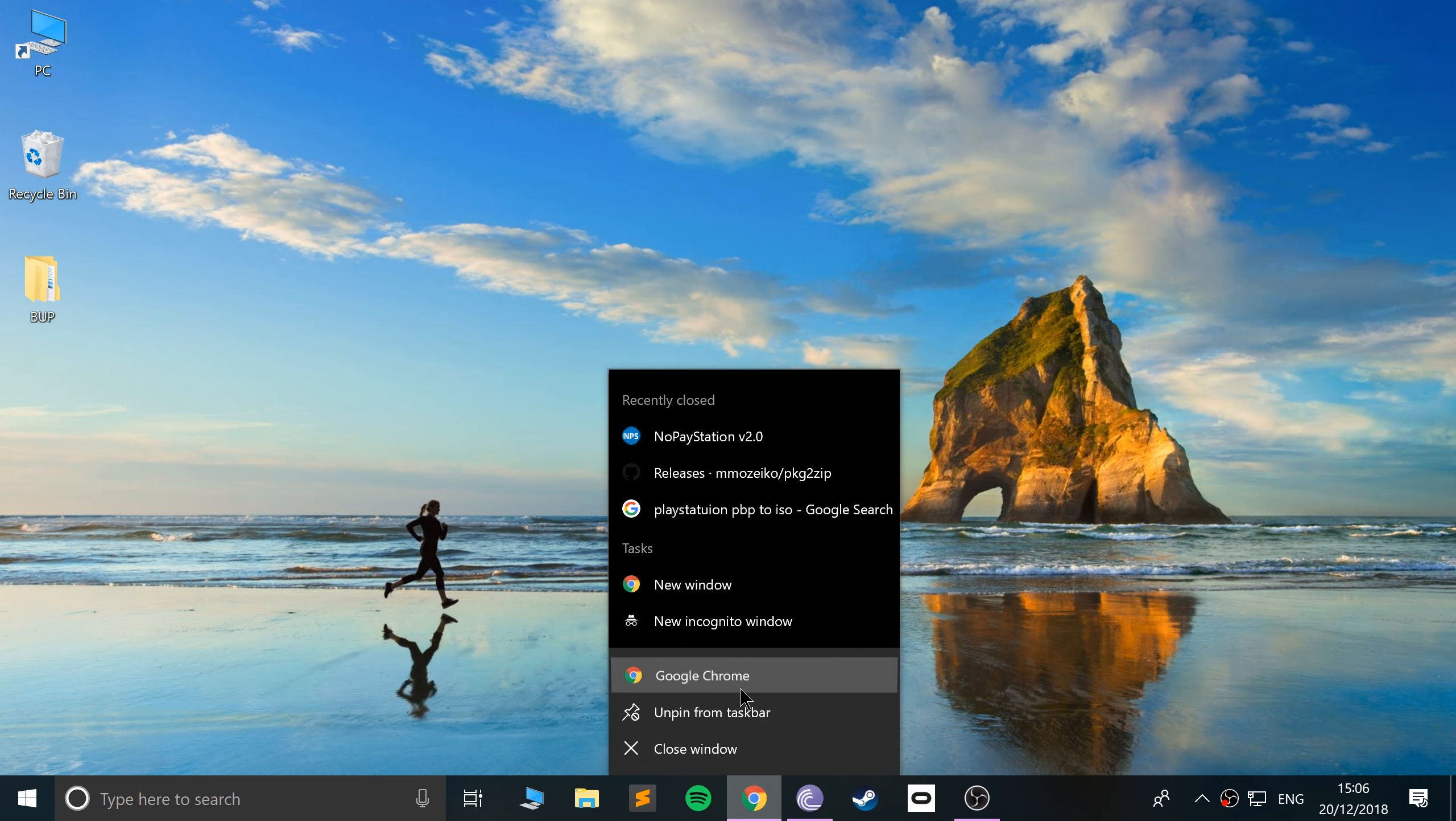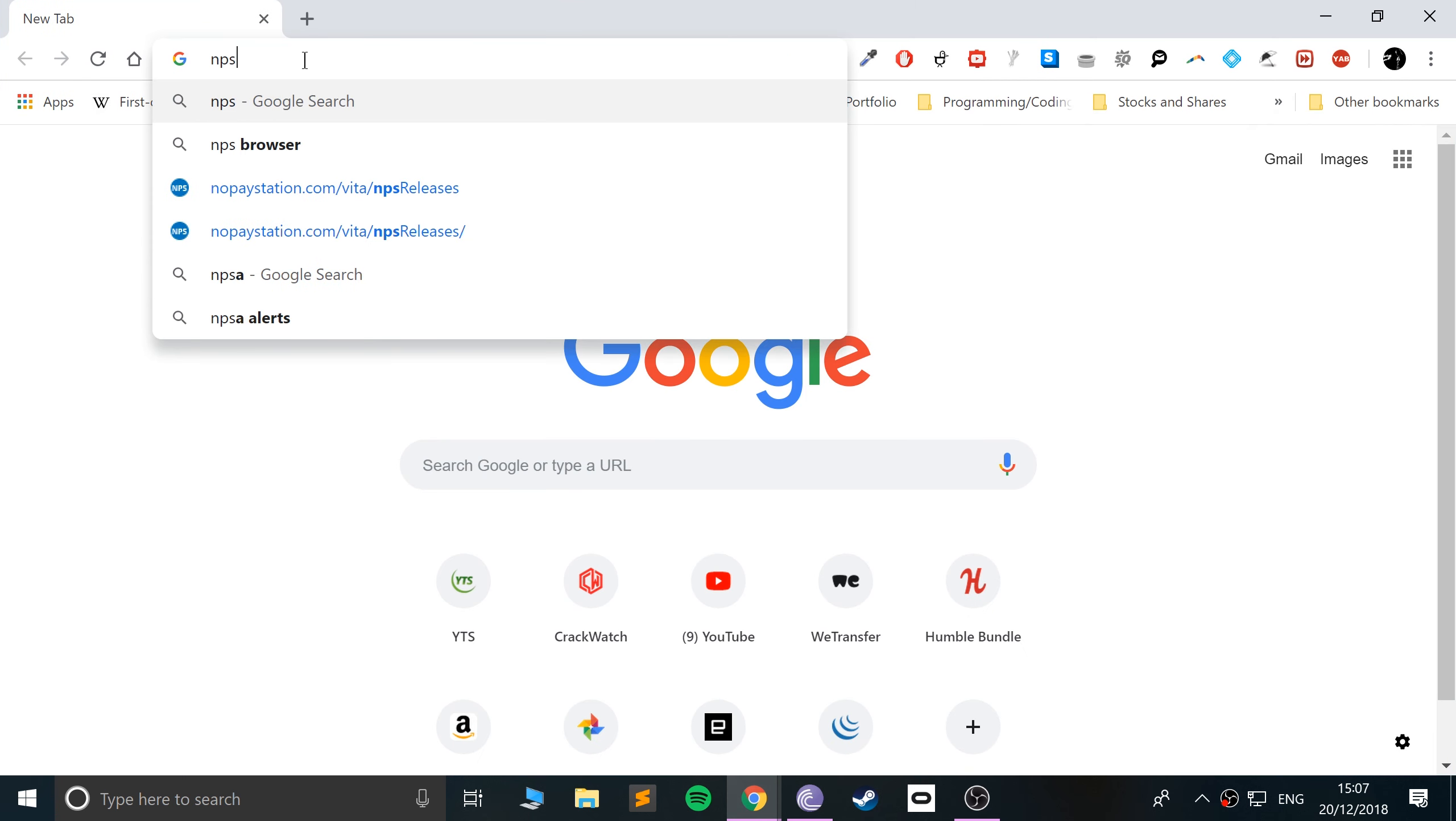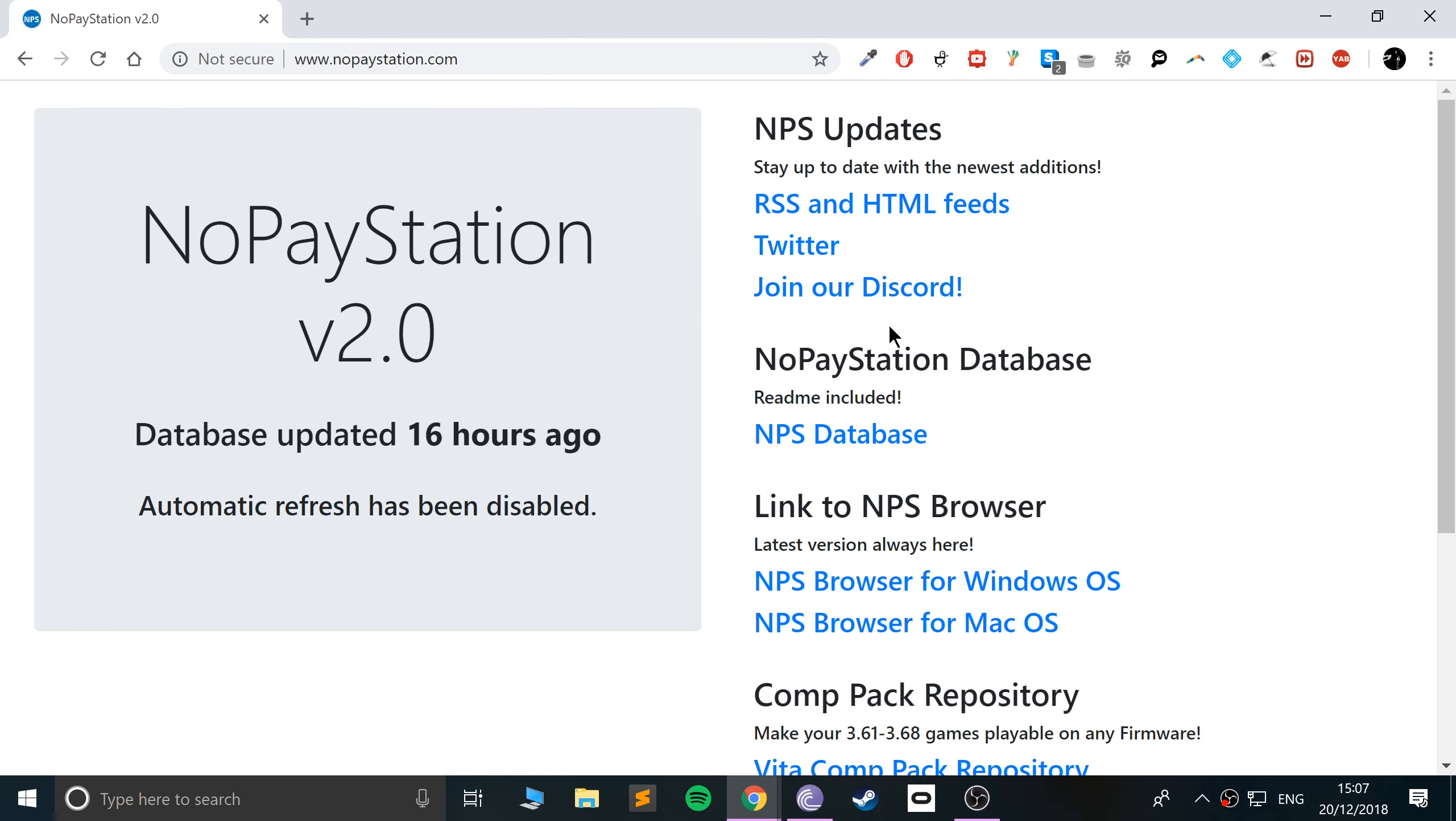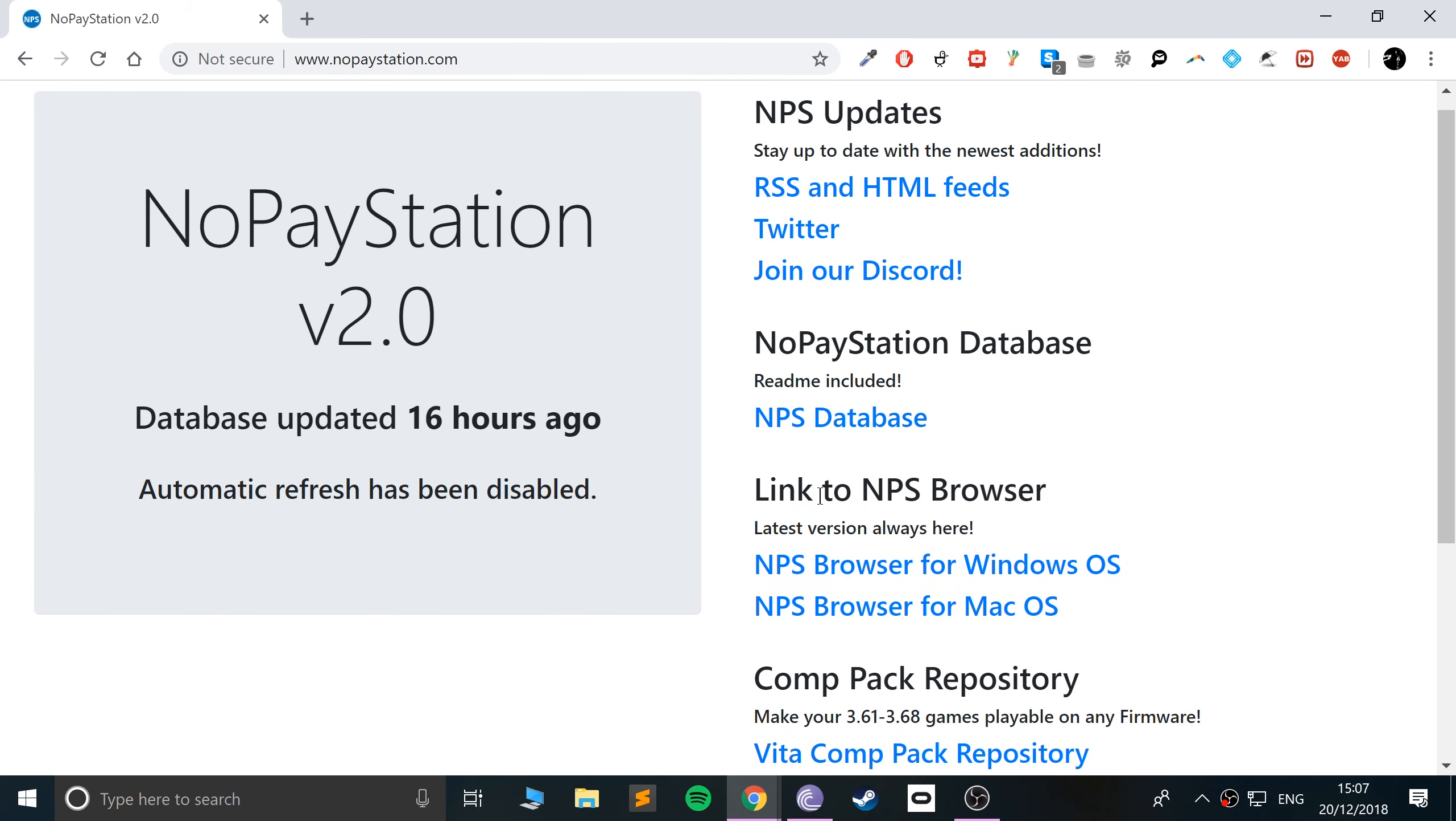So what you're going to do is open a web browser and you need to search for NPS browser. Go to the no PlayStation dot com website. I'll provide links to everything that you need. So don't worry about that. There's a few things you want to download from here.